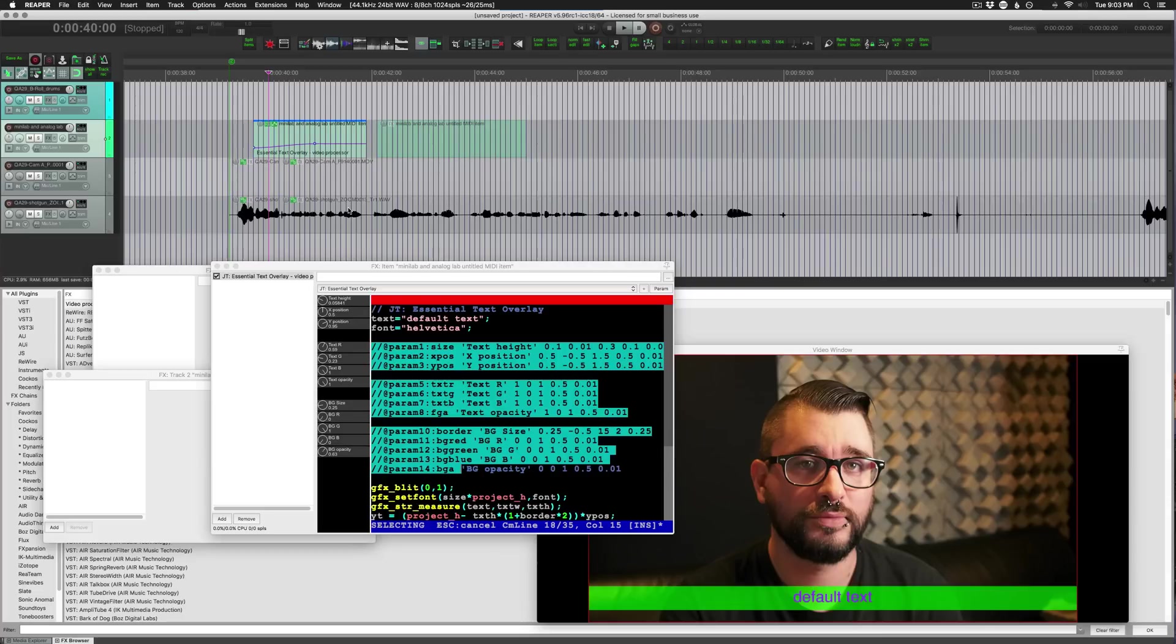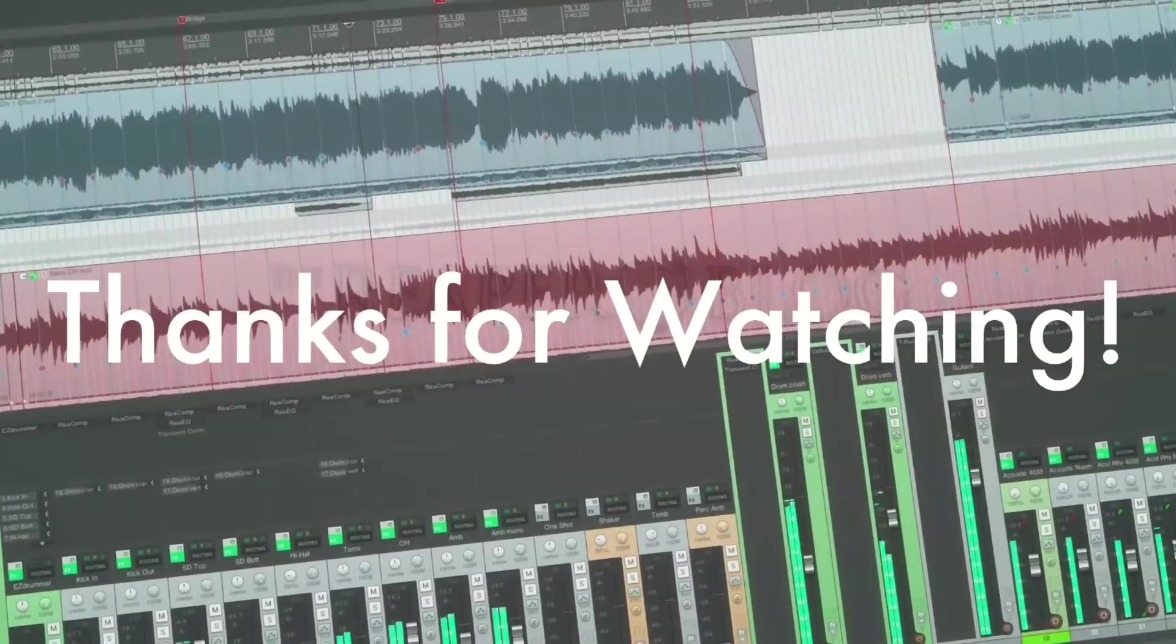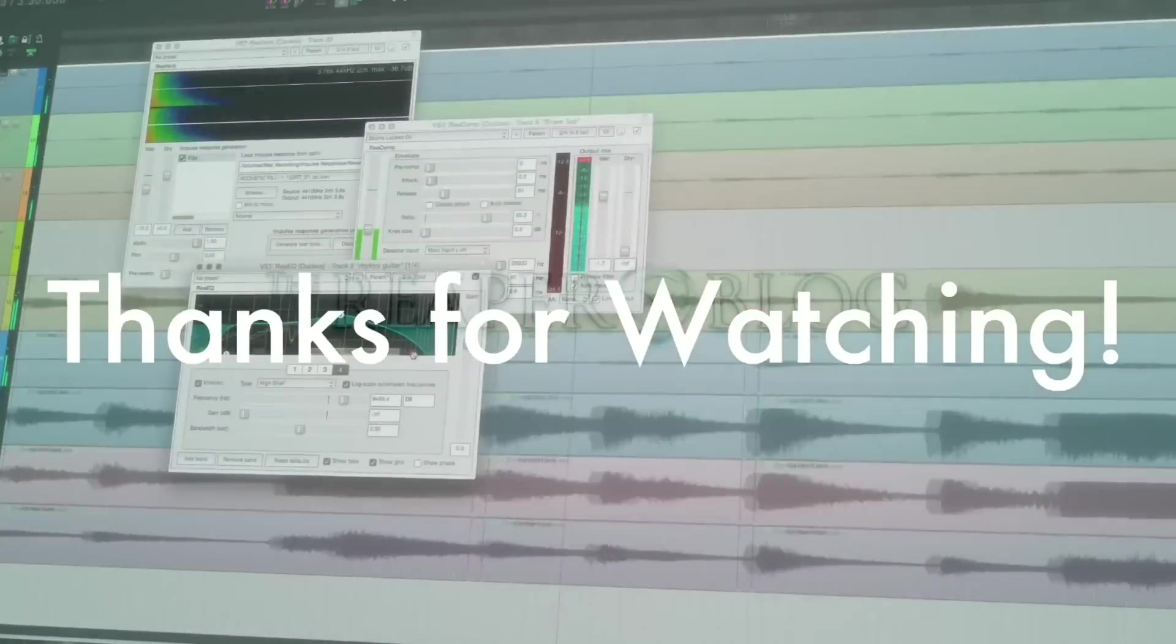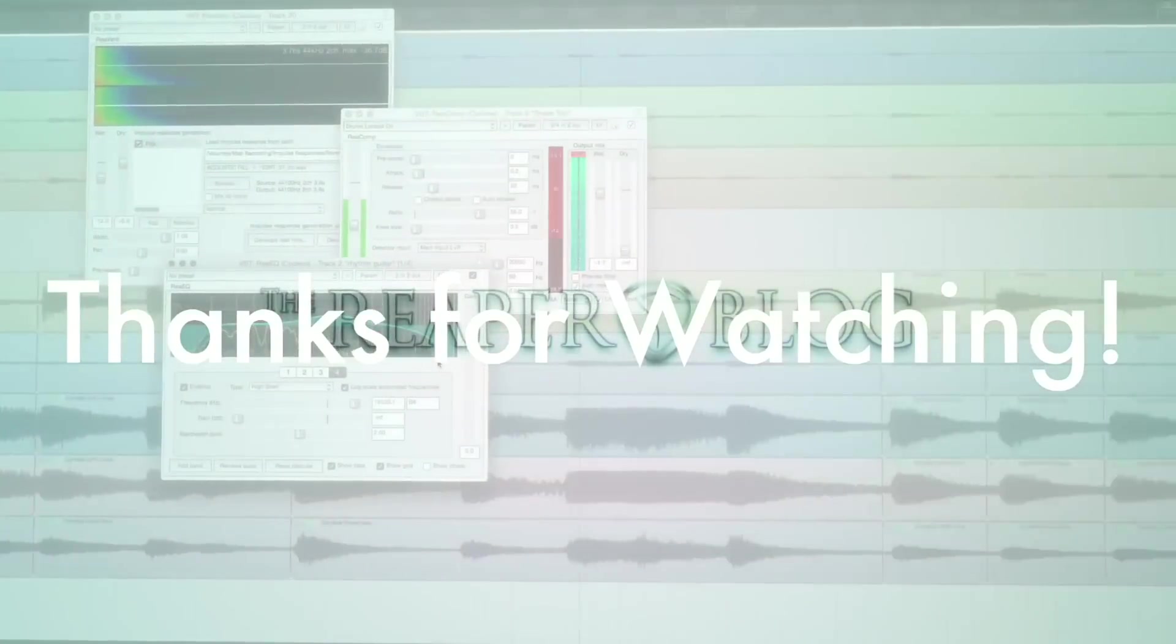That's where I'm going to leave it for today. Thank you so much for watching, please subscribe to the channel if you haven't already, follow me on Facebook and Twitter, support the Reaper blog through Patreon, visit reaperblog.net for a lot more tutorials.